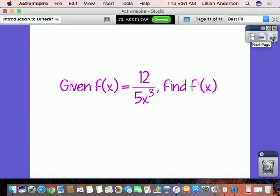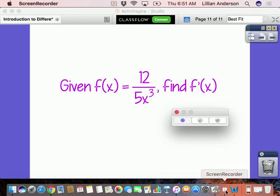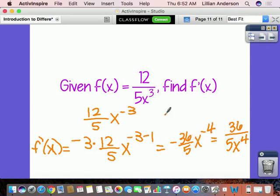Here's the last one — pause the video, work this out, and press play when you're ready. Here comes the answer: you had to bring the exponent up, which made it negative, so when you brought it down to the front it was negative 3 times 12 over 5. Then you subtracted 1 from the exponent to get negative 4. But you cannot leave a negative exponent in your final answer, so bring it back down to the denominator.